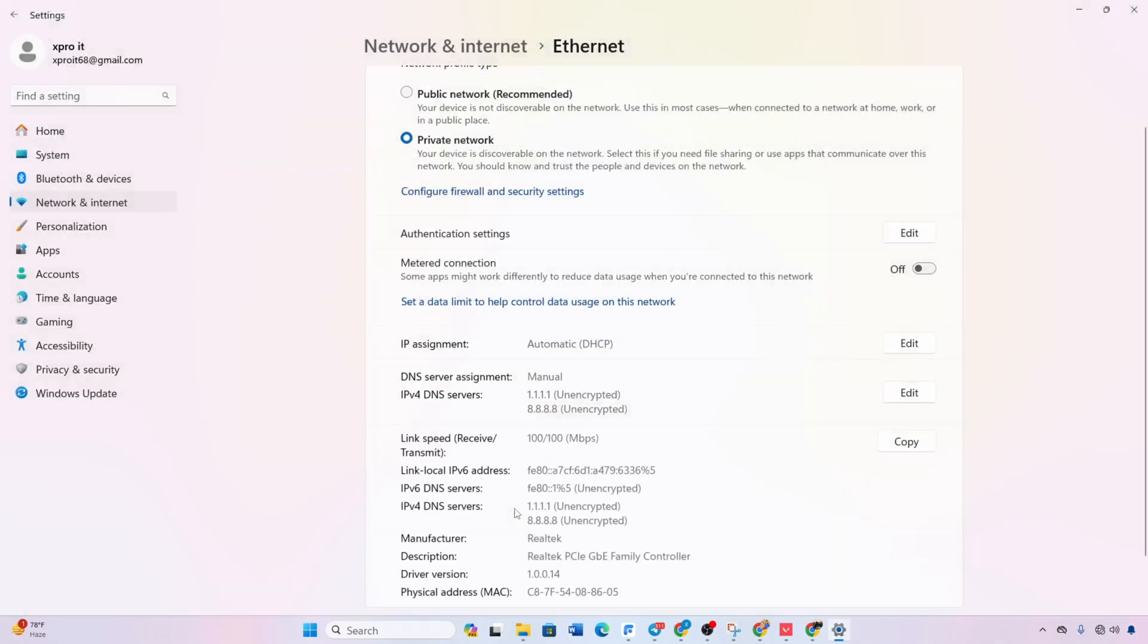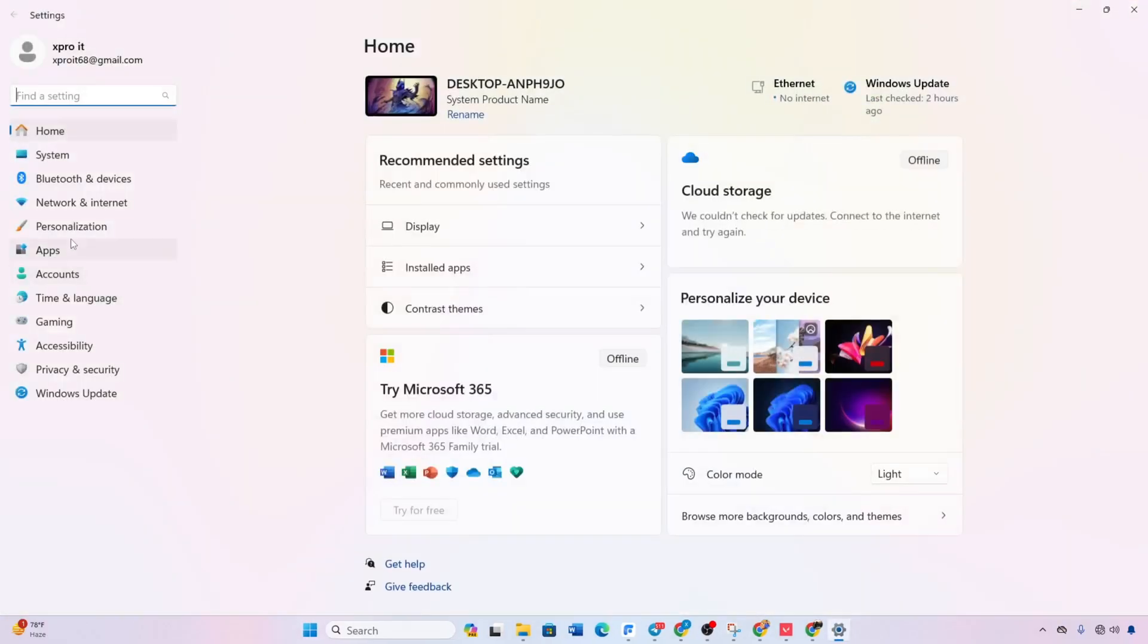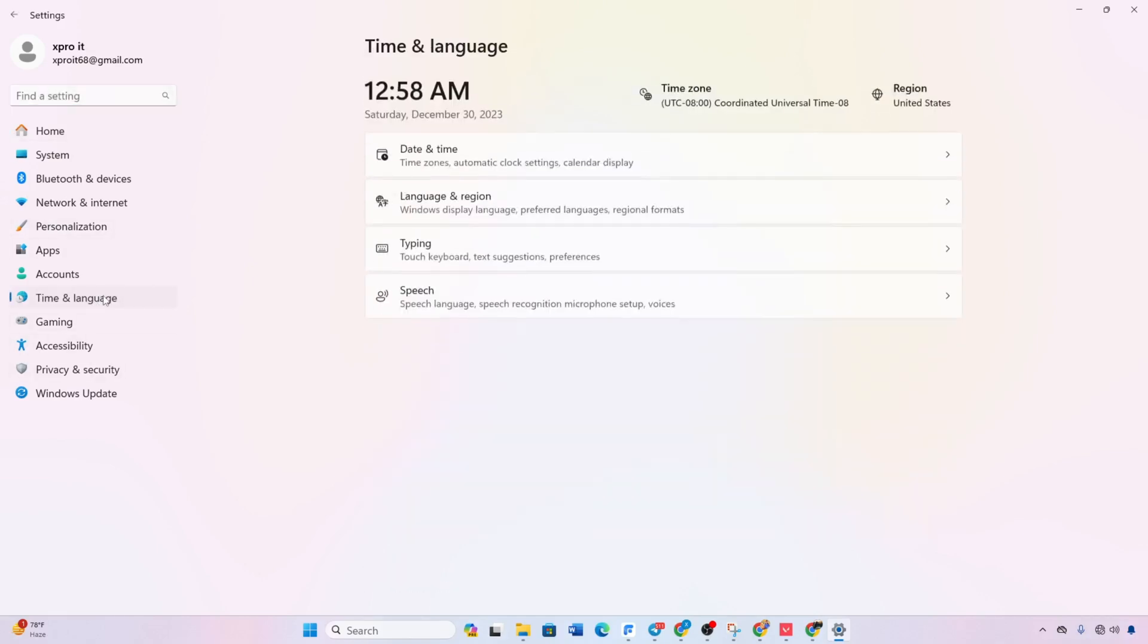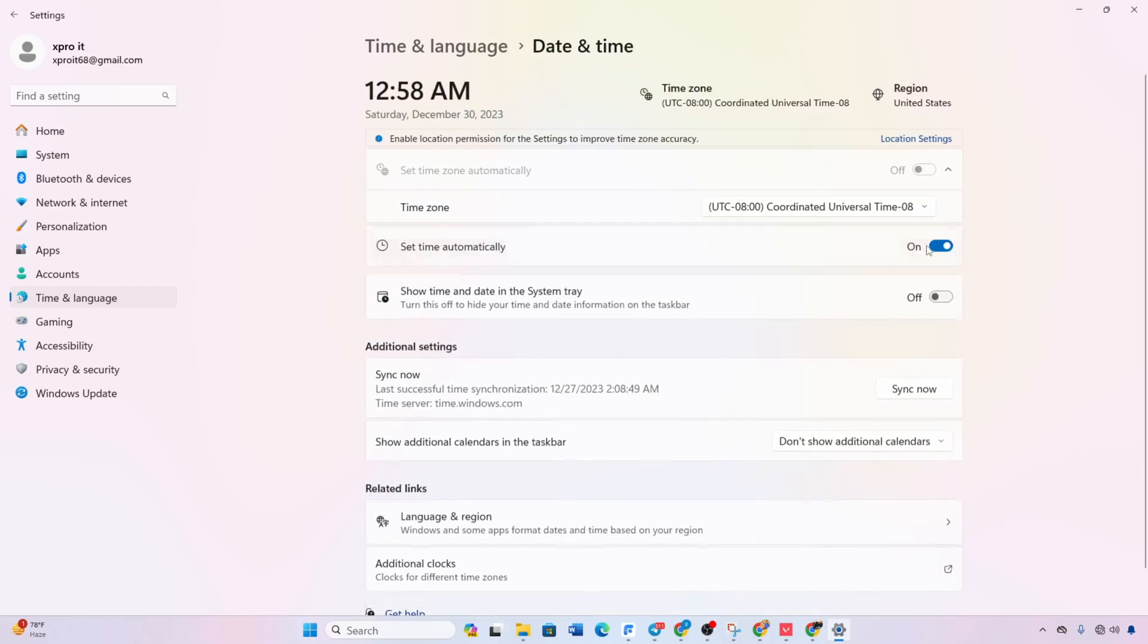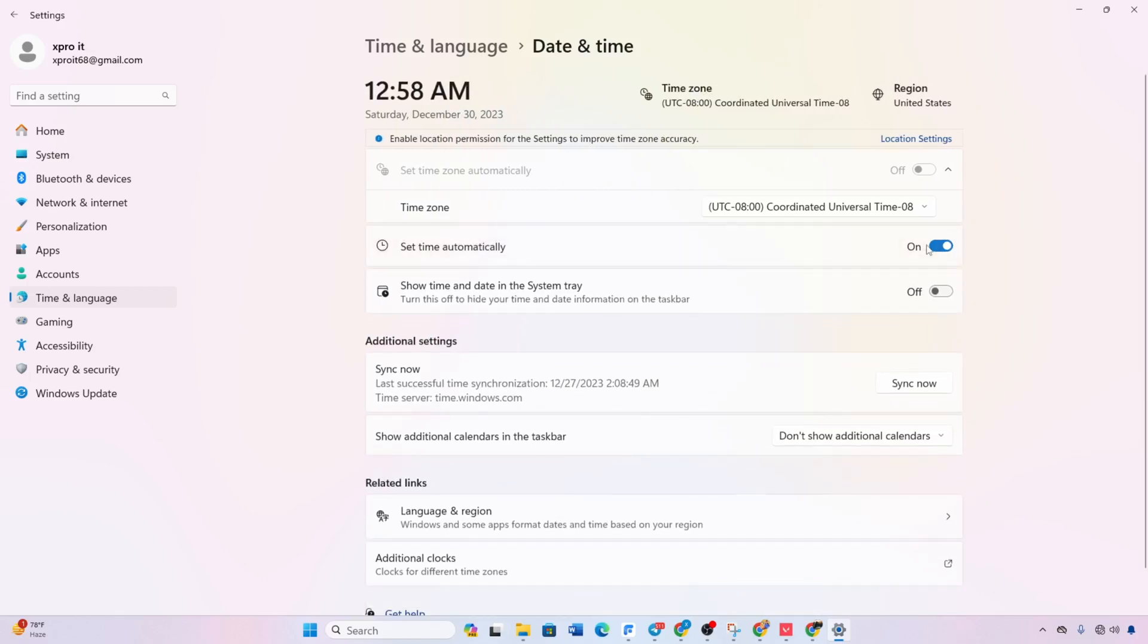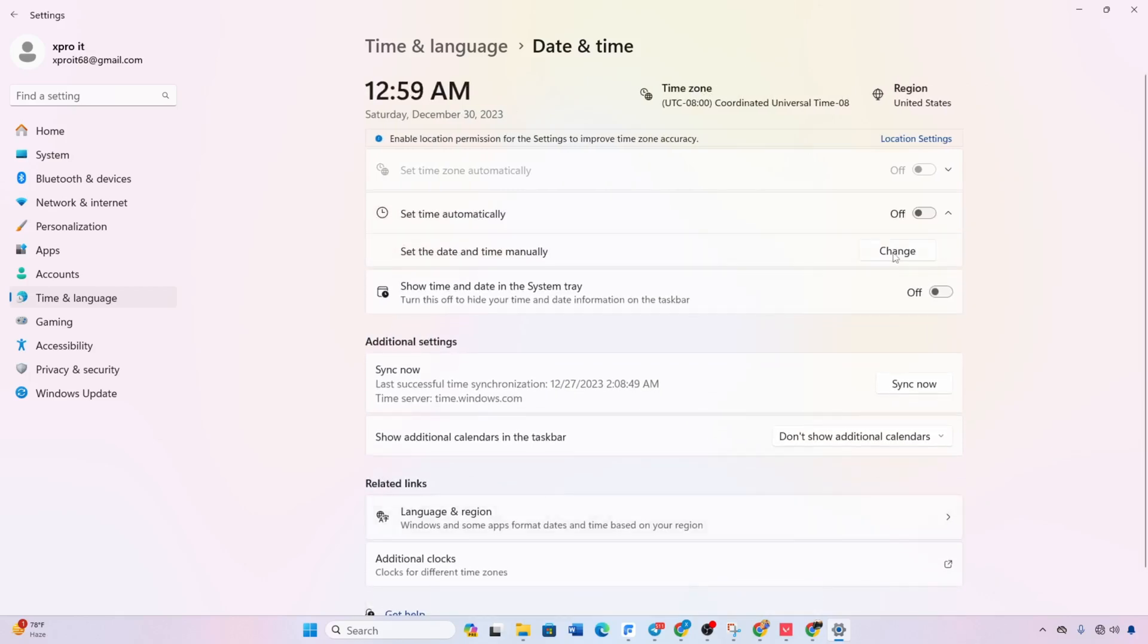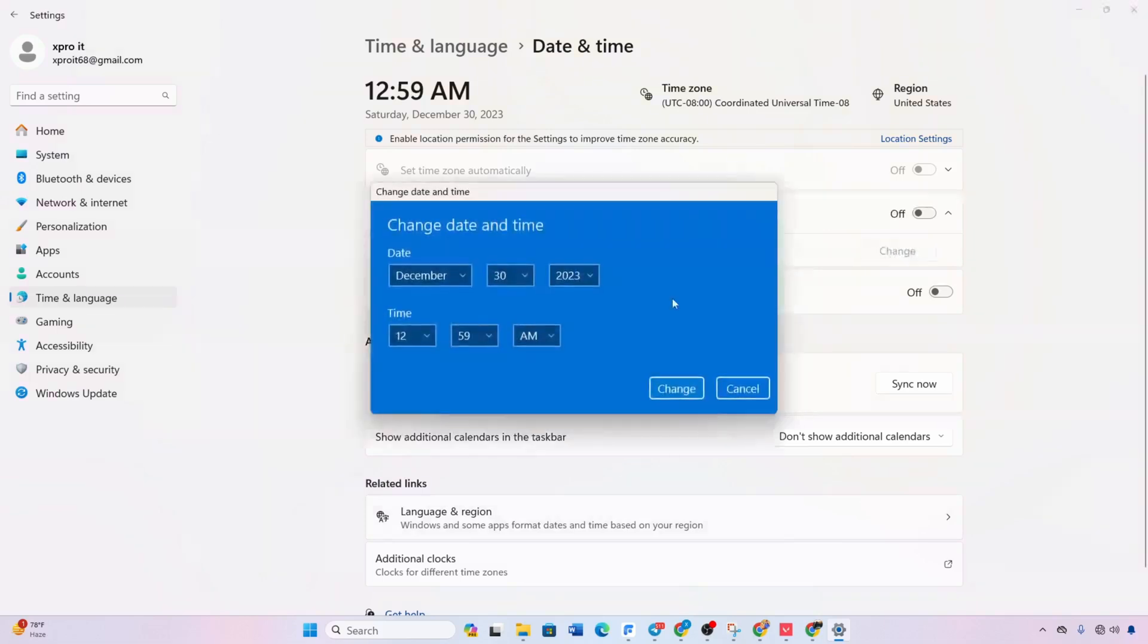Solution 3. Verify date and time settings. Open settings. Click Time and language. Click Date and Time. Set the correct time zone. Turn on Set time automatically. Click Sync now and launch Valorant to check for improvements. The issue should be resolved.